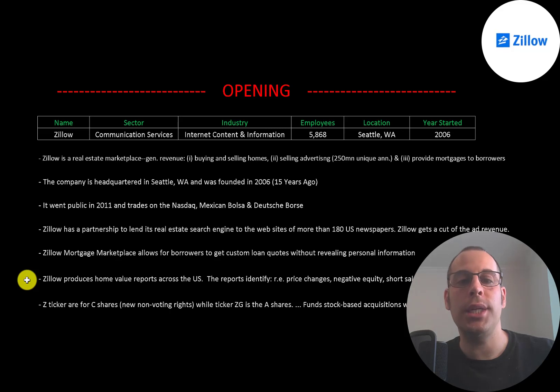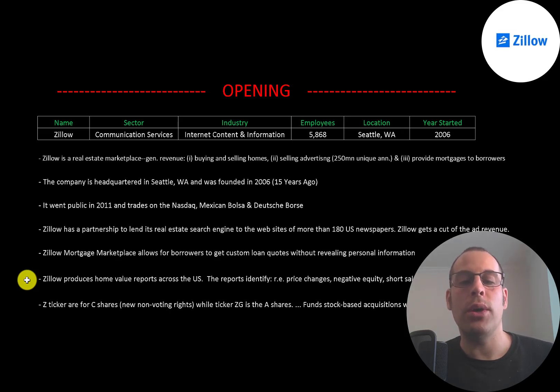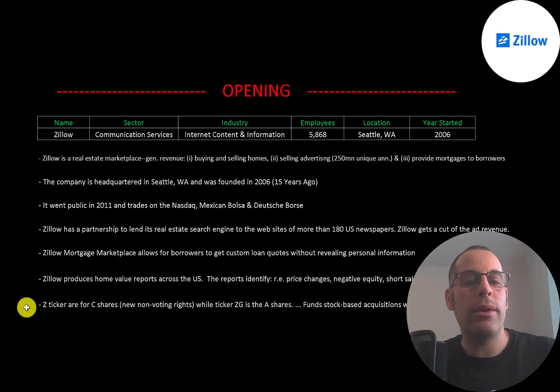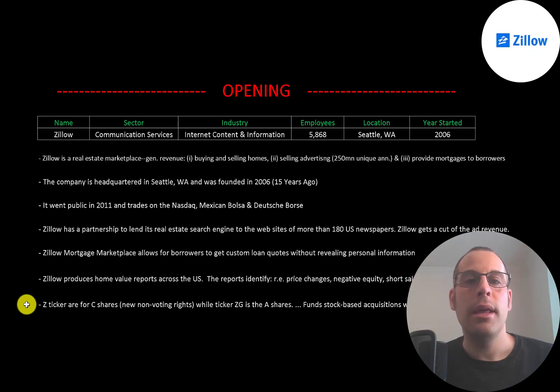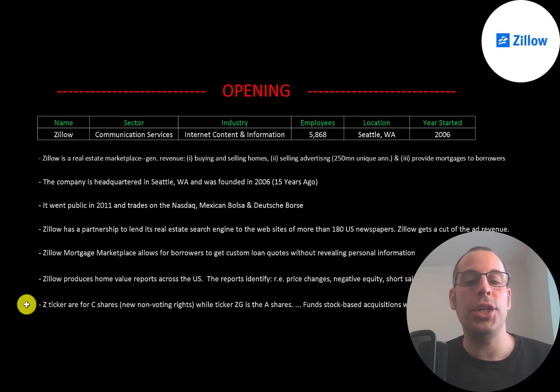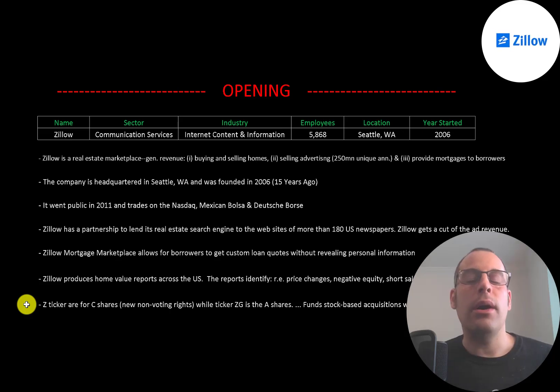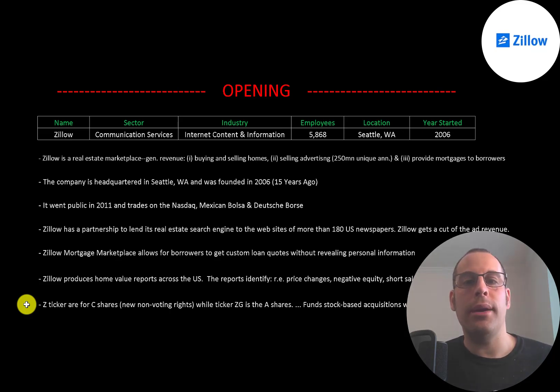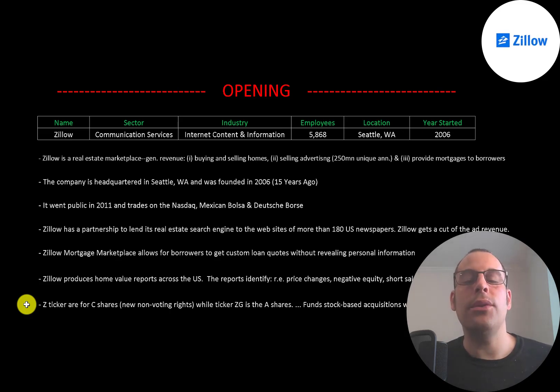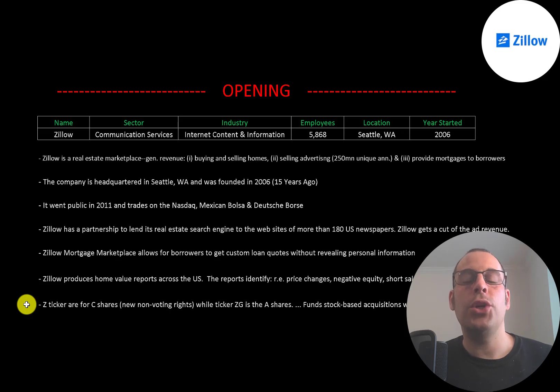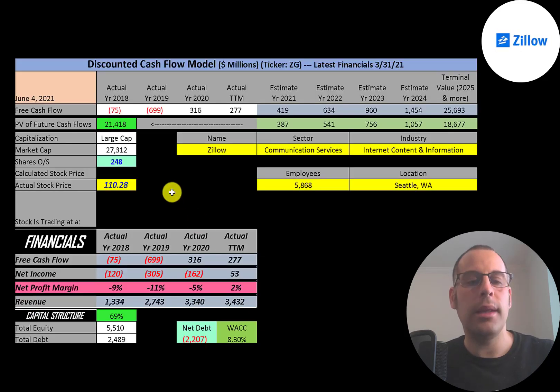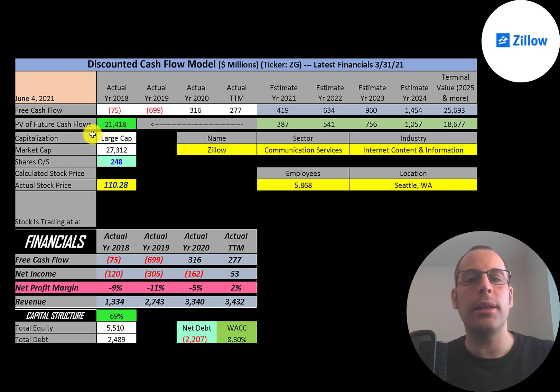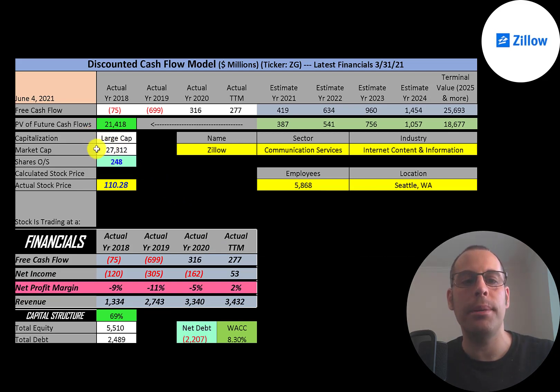Zillow also produces home value reports across the US. The reports identify real estate price changes, individuals that have negative equity, short sales, and foreclosure transactions. There are two tickers: the Z ticker is for C shares, which are new non-voting shares, while the ZG ticker is for A shares that have voting rights. Other companies are adding additional shares—Google is another example. They can sell these shares into the market and raise equity, but the new shares do not dilute the voting rights of the A shares.